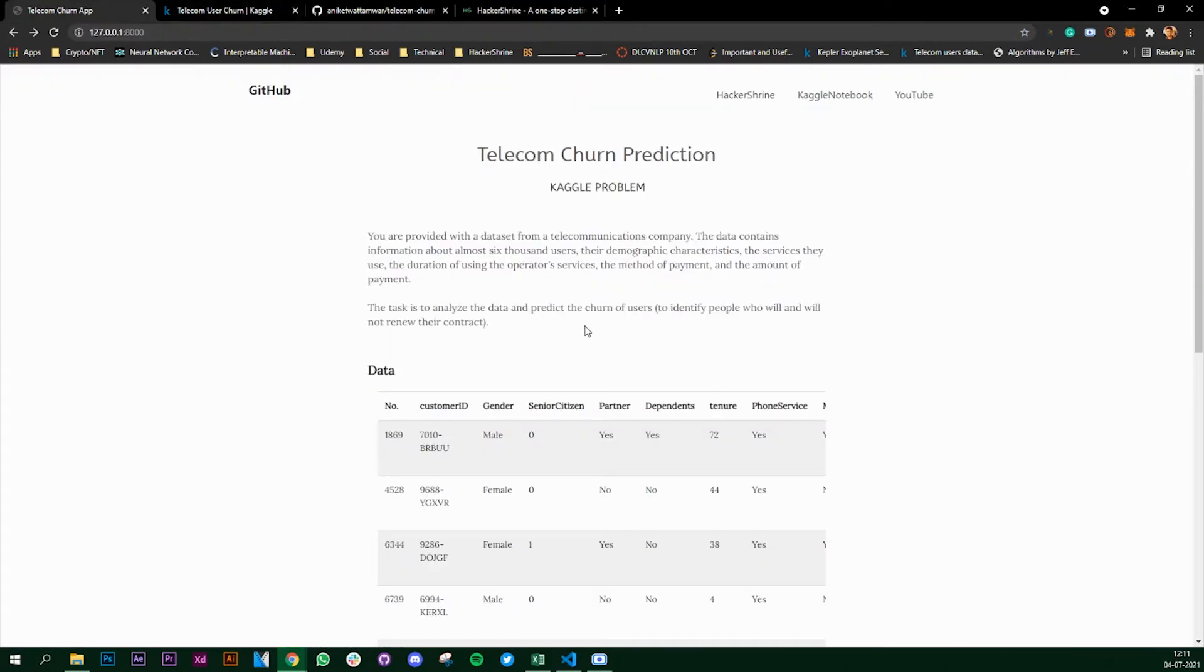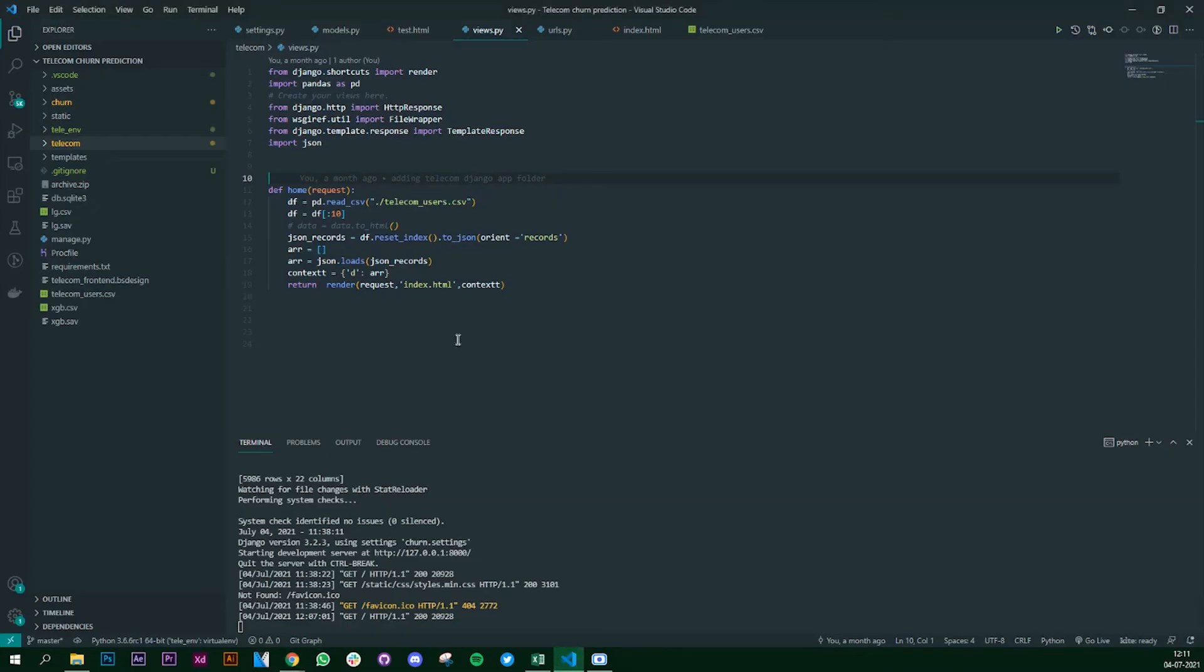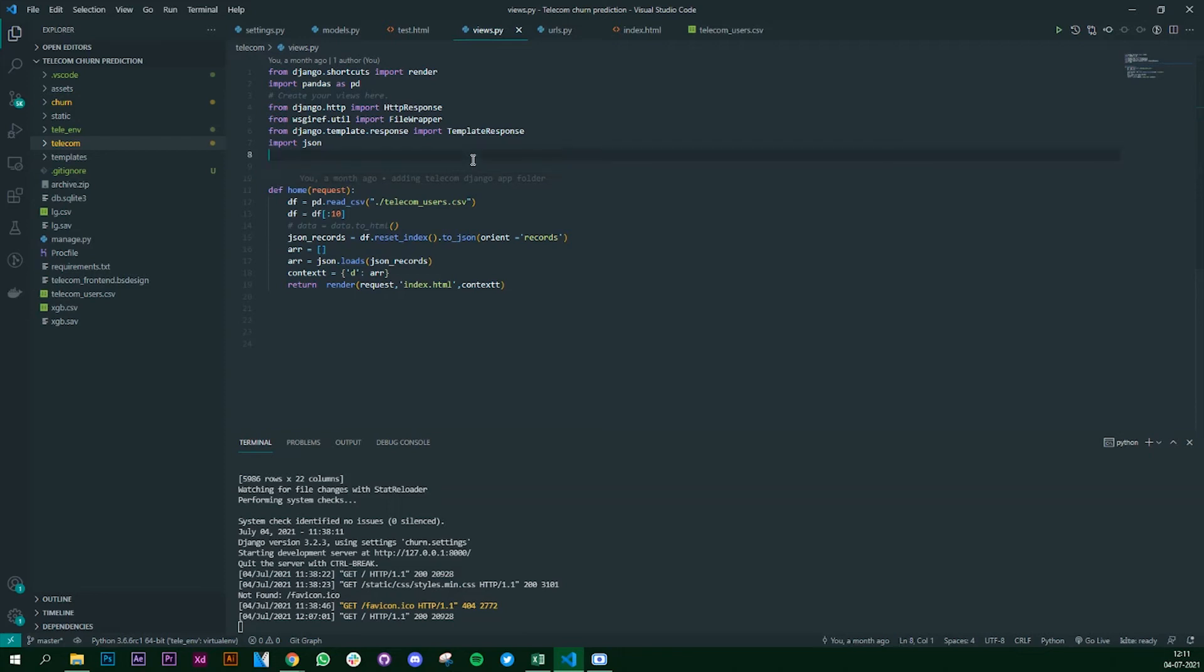Before we start the series of videos, a couple of things that you need to understand would be how Django works, you have knowledge about creating machine learning models - that would be a plus point, and you are familiar with HTML, CSS, and Bootstrap, as we are going to use all these in building this web app.